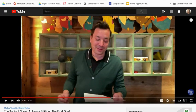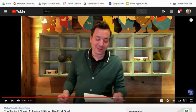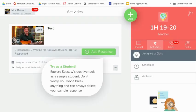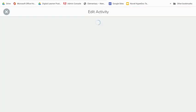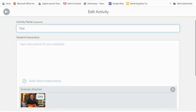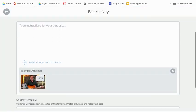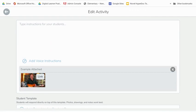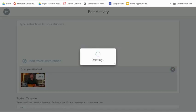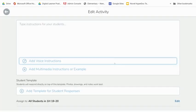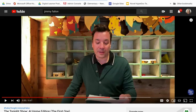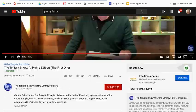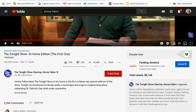So I'm going to go back to my activity and I'm going to edit it, and I'm going to walk you through what you should do if you're going to add a link to YouTube. So instead of grabbing the YouTube web address right here, you're going to scroll down to share.